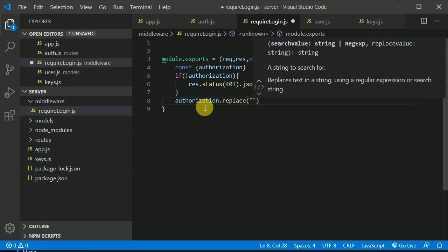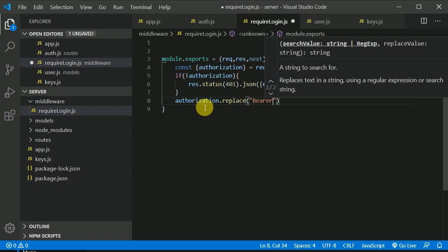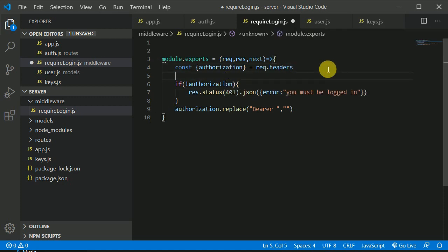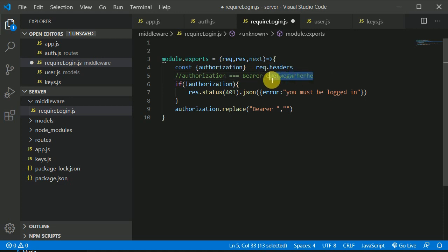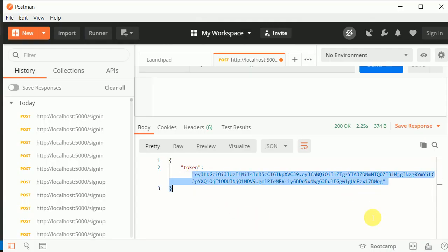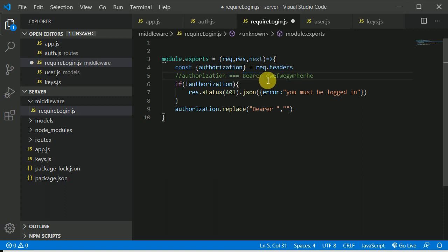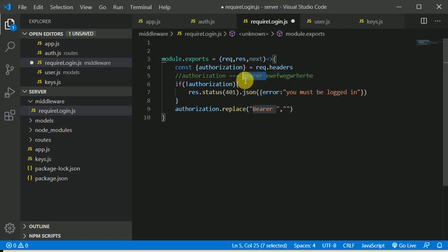Now if this authorization is not present in our header, we can respond with status code 401 — that means unauthorized — and we can send a JSON response with the error 'you must be logged in'. Now if the authorization header is present, we will retrieve the token from it. From this authorization string, we use replace to remove the 'Bearer ' prefix — replacing 'Bearer ' and a space with just an empty string — and store that in a const token.